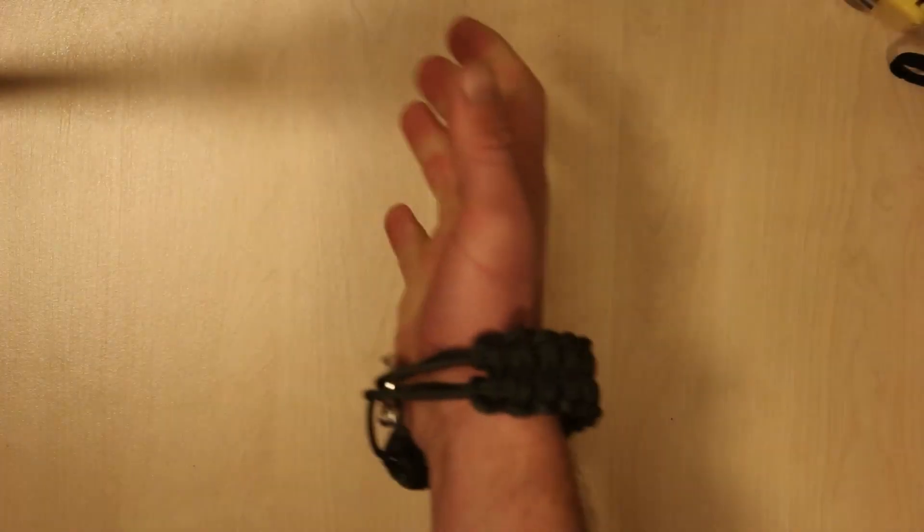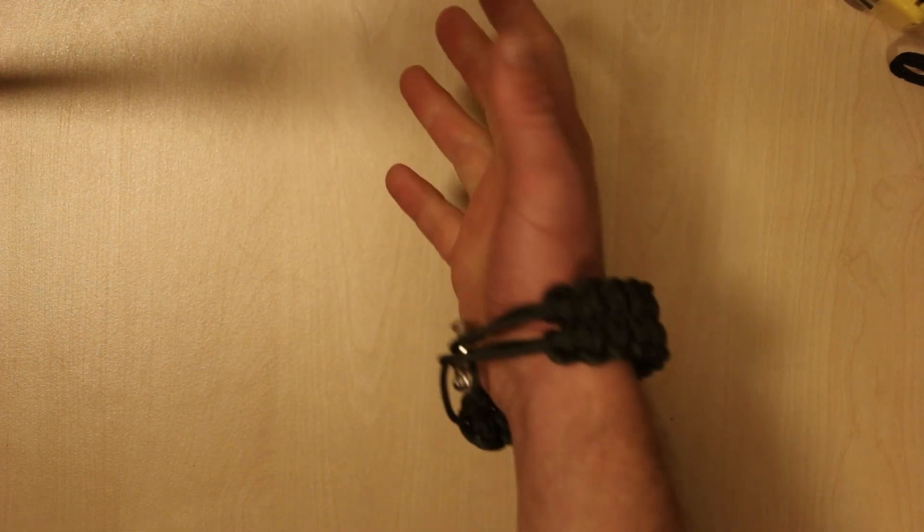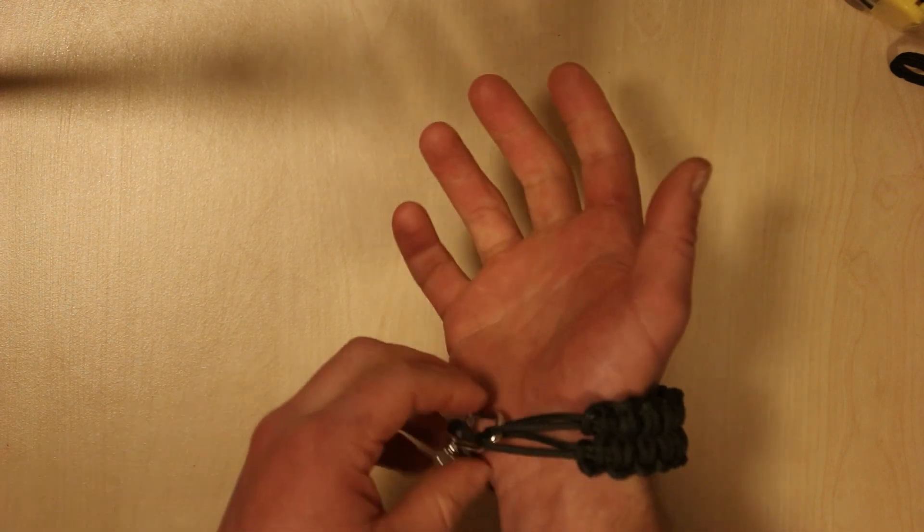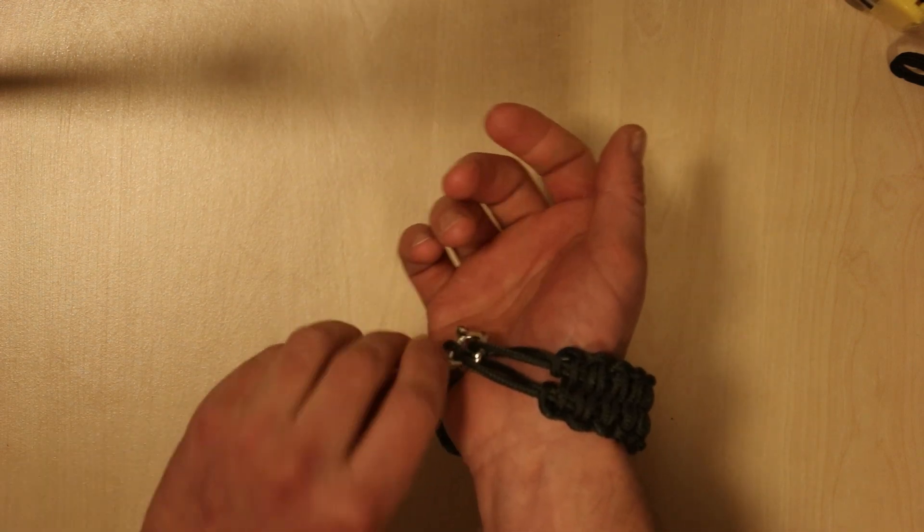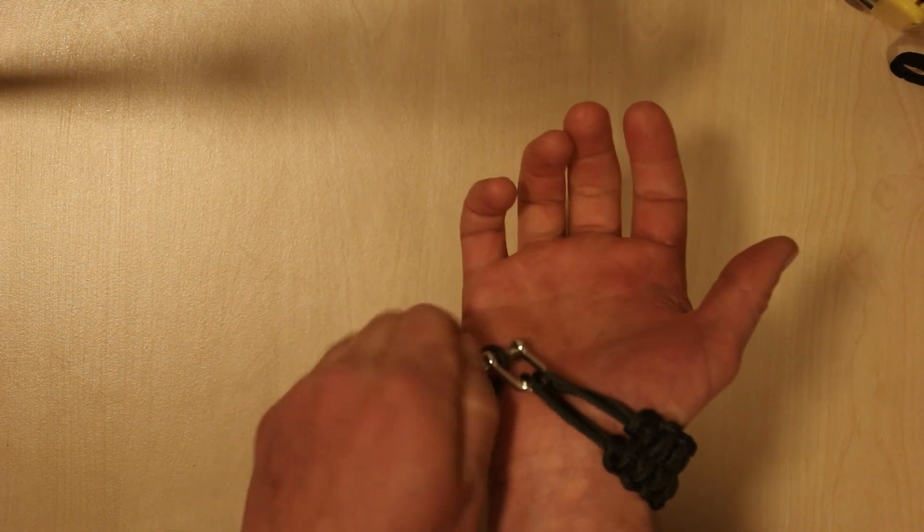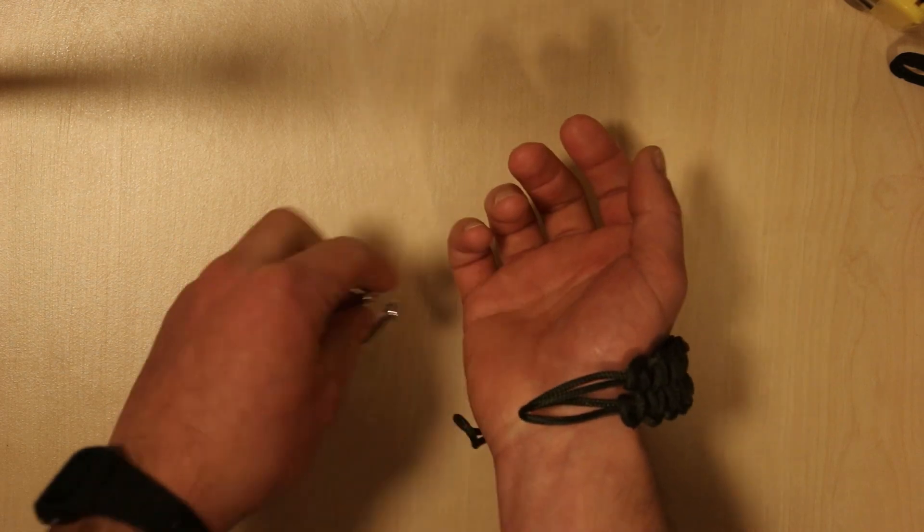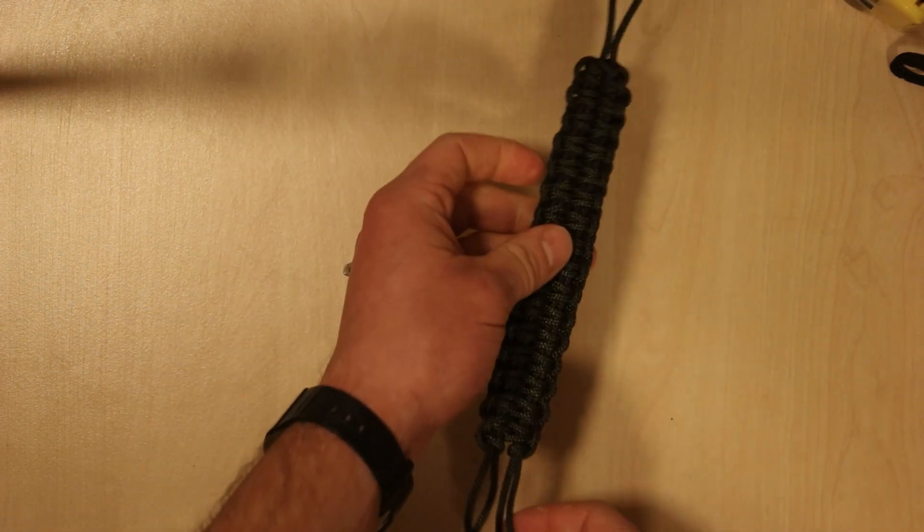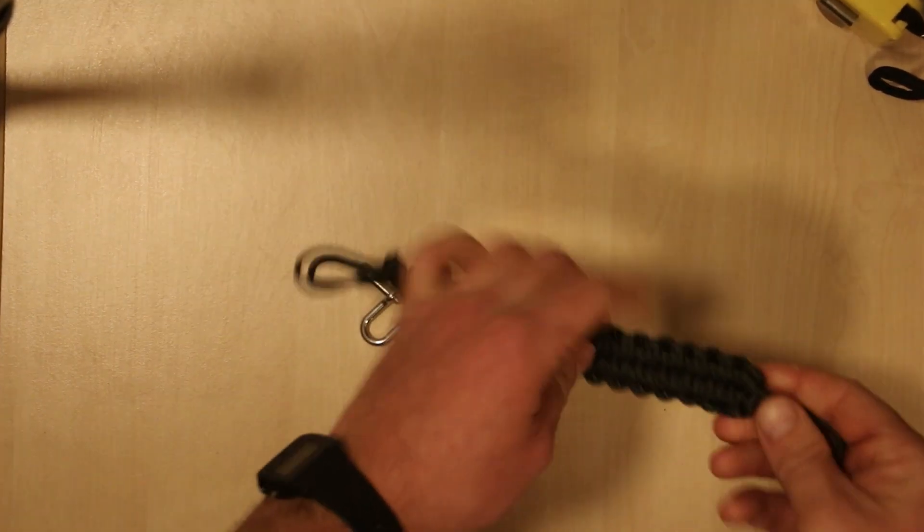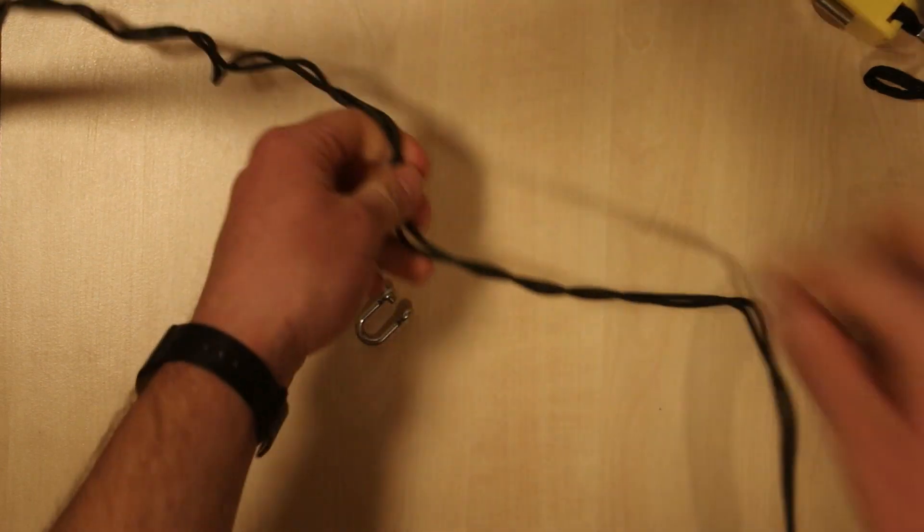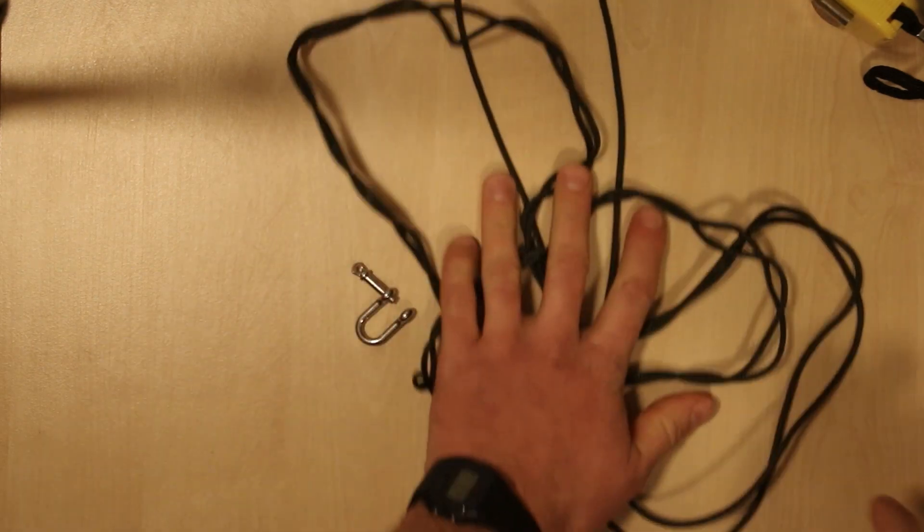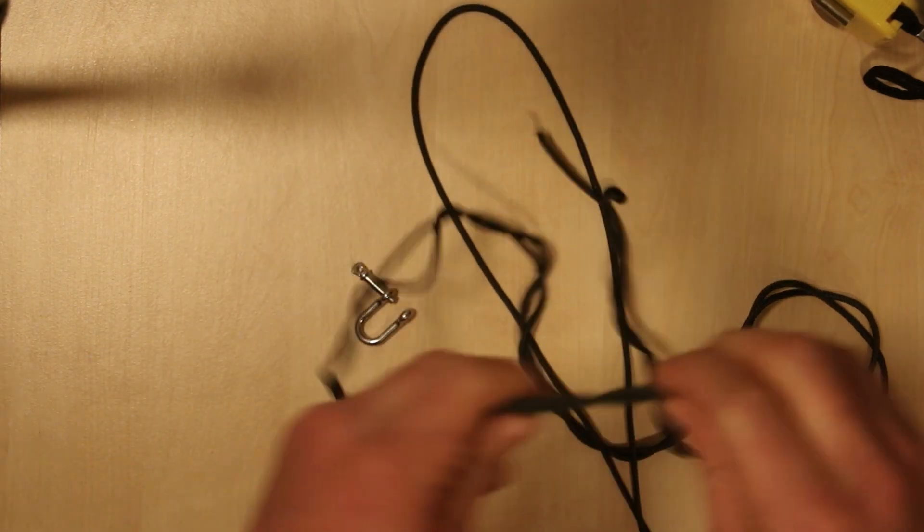If you find yourself in a situation where you require the paracord, you can simply undo this shackle, thread that off. You've got one loop and two loops. Just going to zoom out slightly. Grab the one loop and pull, and then you've got your 14 feet of paracord unraveled.